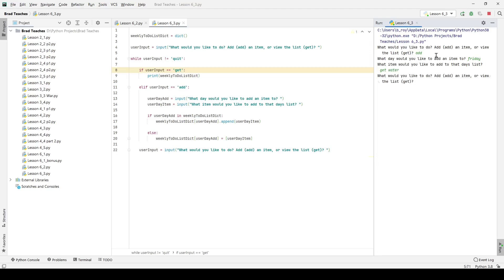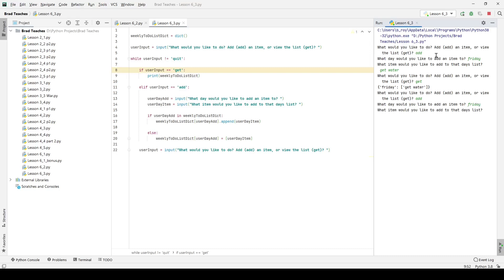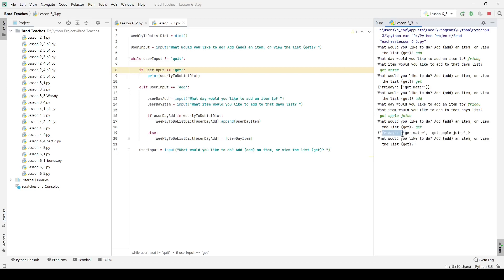We can see if I hit get, then we have that value displayed inside of a list for our particular dictionary for that particular key. And let's say I want to continue adding. I want to add now something else to Friday, and I want that to be get apple juice. I click enter, and I click get. You can see now I have Friday is the key, and my list is get water and get apple juice. And that is how you interact with lists inside of a dictionary.